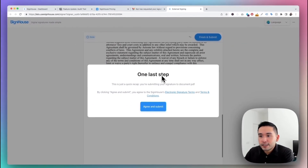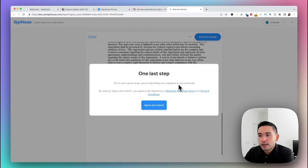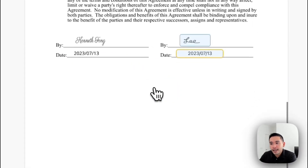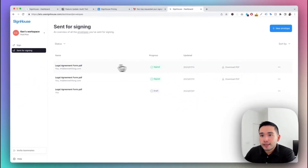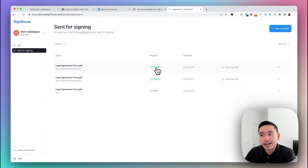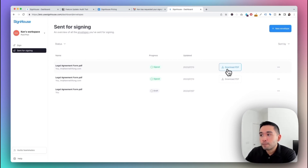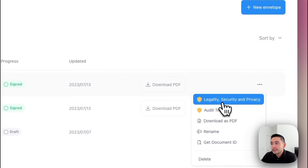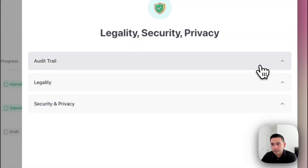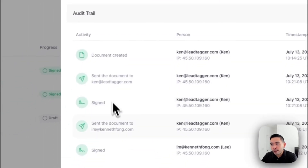Once everything is good, click 'Finish and Submit.' A final confirmation says: 'You're submitting your signature to document.pdf — by clicking Agree and Submit you agree to Sign House's electronic signature terms and conditions.' Click 'Agree and Submit,' and the document progress in the dashboard now says 'Signed,' meaning everyone has signed. You can also download the signed PDF by clicking the three-dot menu.